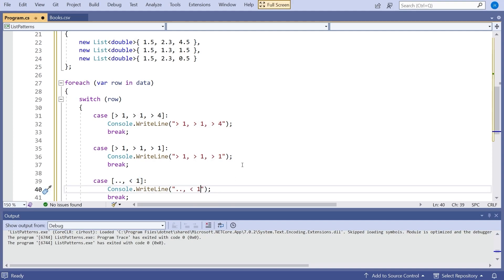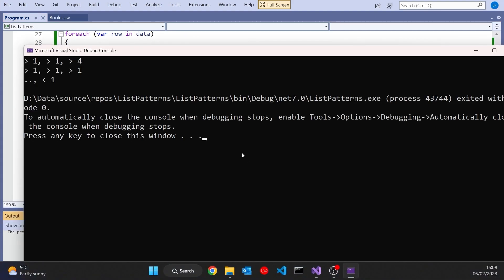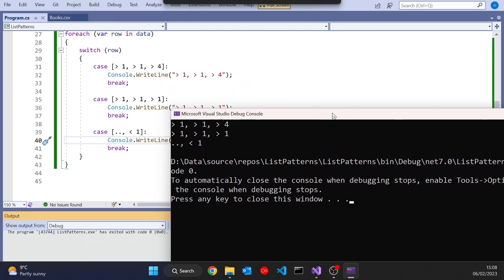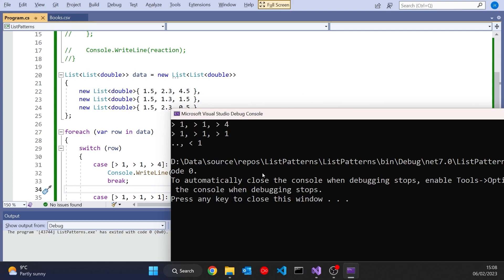So same sort of features apply, we can still do the extraction and that sort of thing but we can just do these matches on greater than, less than, all the things that we saw in that earlier video on relational patterns. But now if we run that one up then we can see that it matches each one of those. So the first one matches on that last thing being greater than 4. The second one matches on it being greater than 1. And the third one matches on it being less than 1. So just another example of how you can combine both the list pattern matching which is new in C# 11 and the relational pattern matching that's been around for quite a few versions of C#.